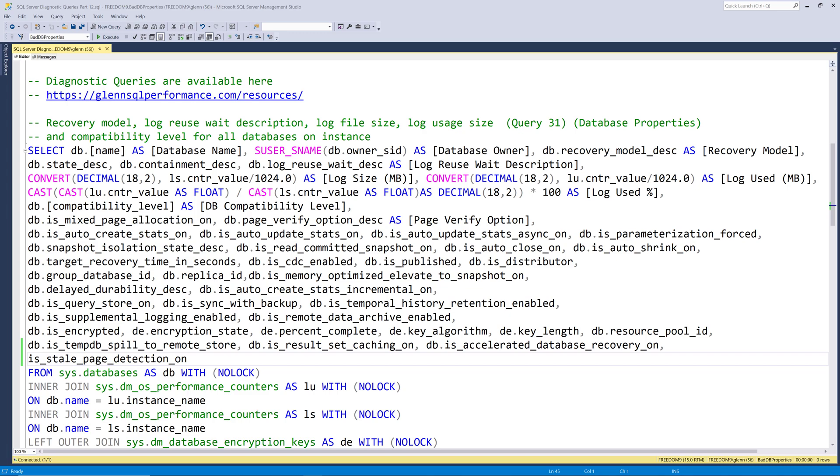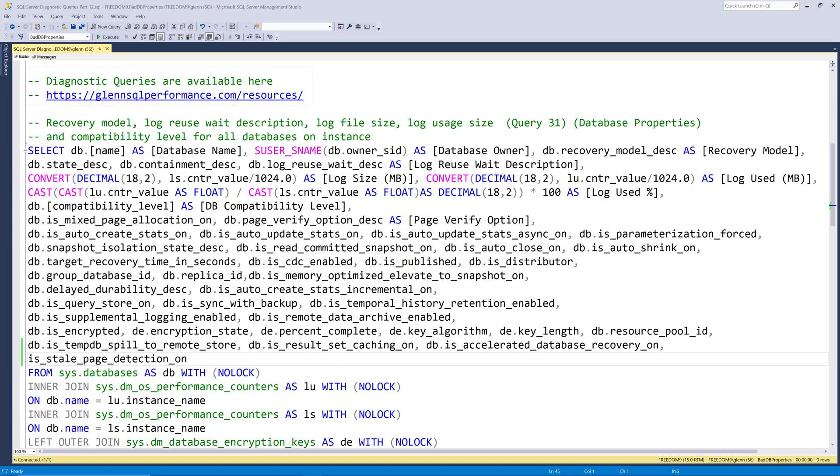This series of videos is going to go through the complete set of my SQL Server 2019 diagnostic information queries. These queries are available for free at glennsqlperformance.com/resources. Please keep in mind that I have other sets of SQL Server diagnostic queries for other versions of SQL Server, Azure SQL Database, and SQL Managed Instance.